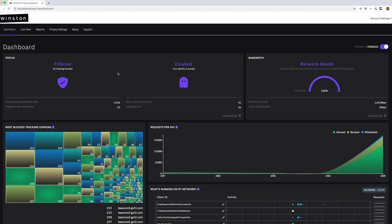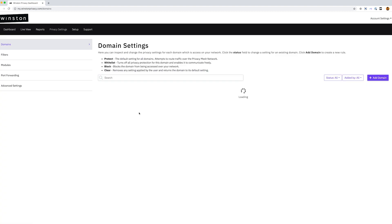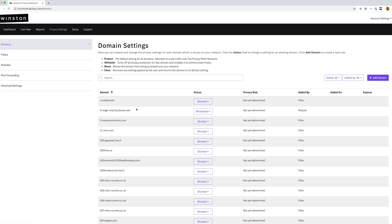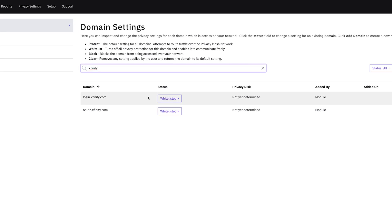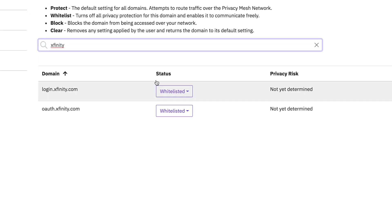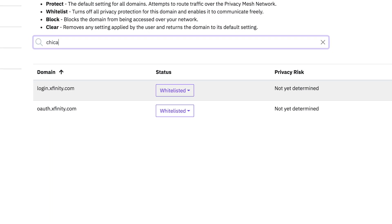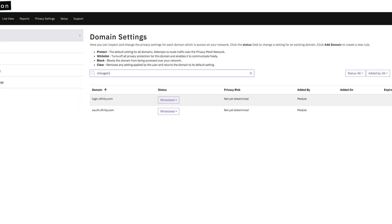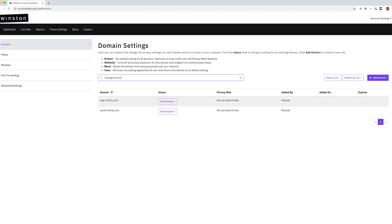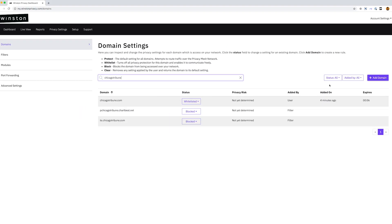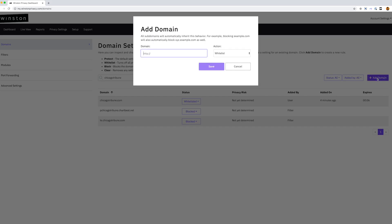When you disable Winston for a website with the browser extension or install a module, you are actually changing a domain status under Domain Settings. You can view the domain list under Privacy Settings in your dashboard. Here you also have the ability to add your own domain roles.